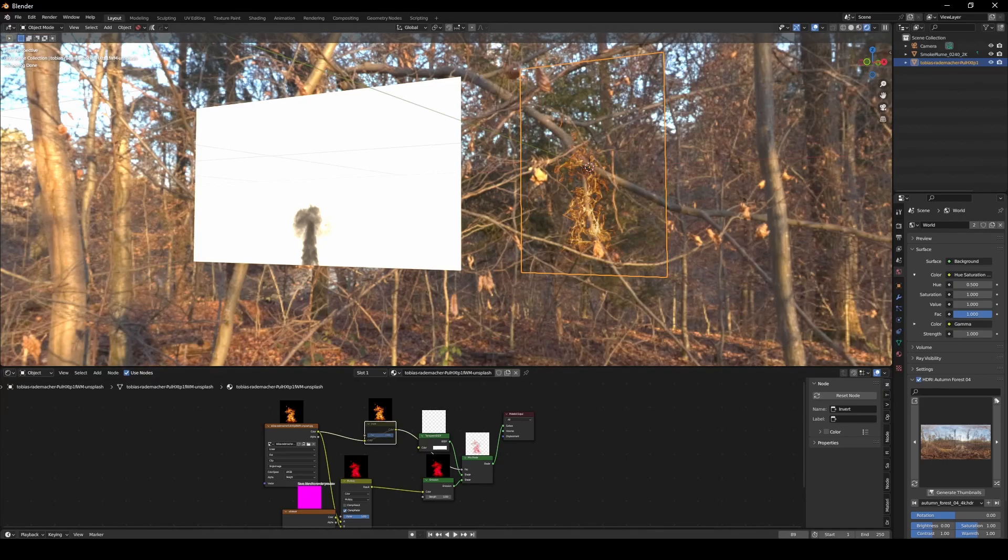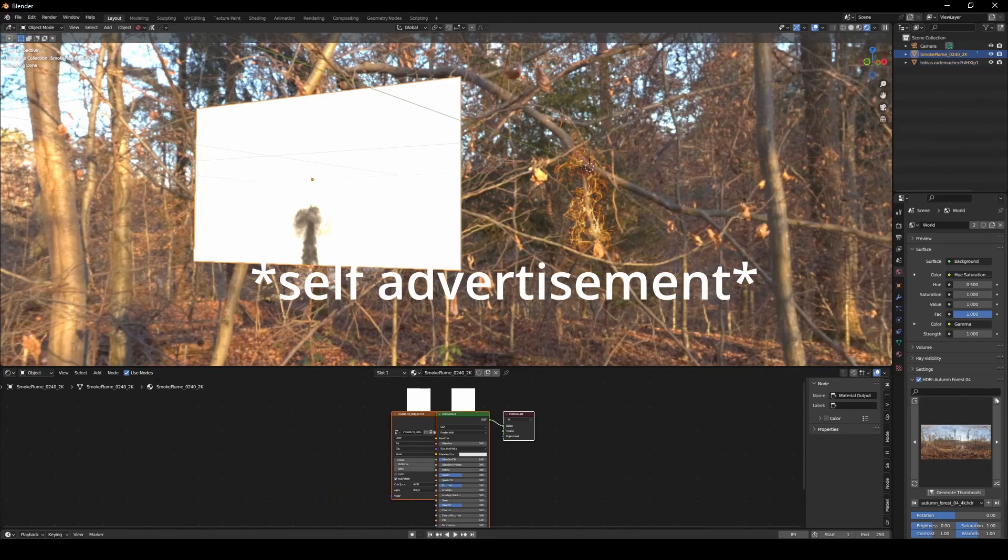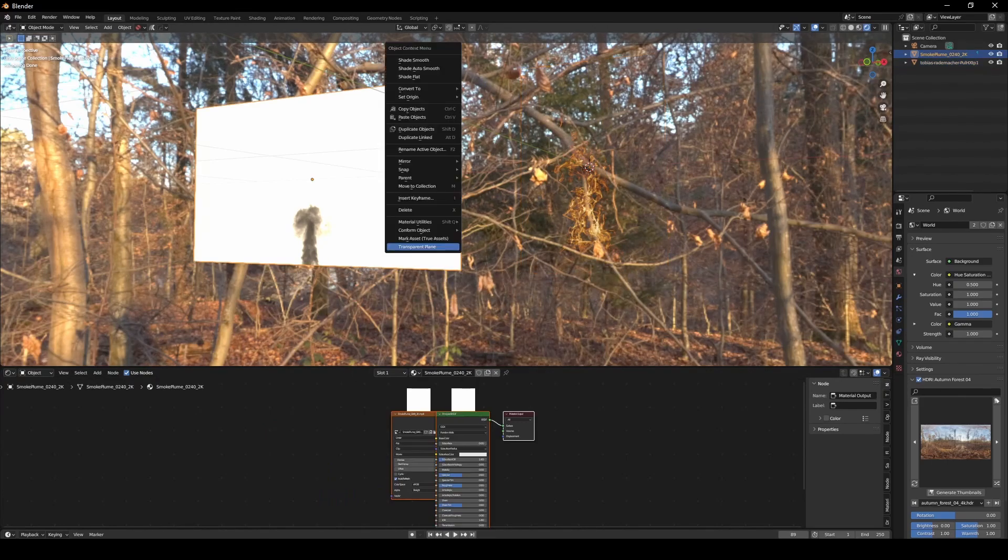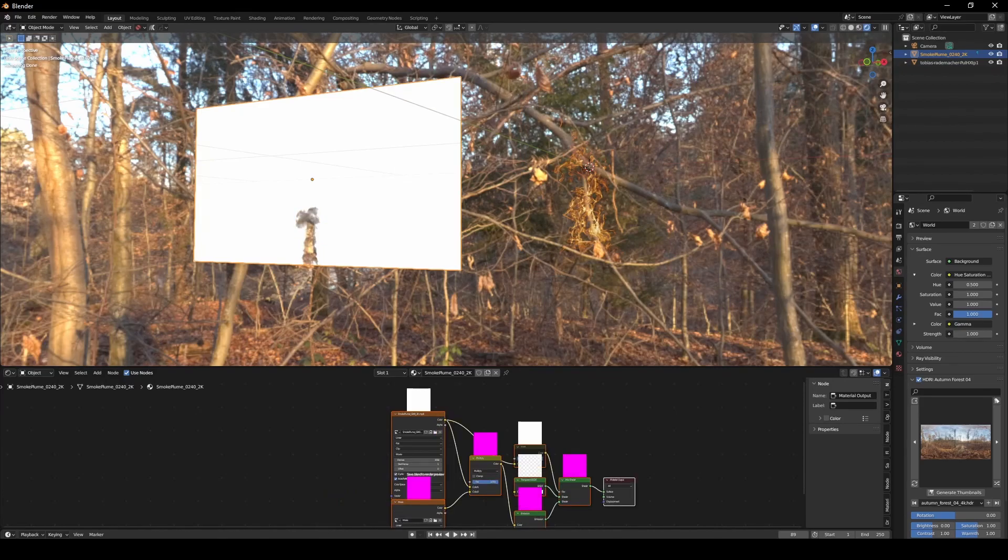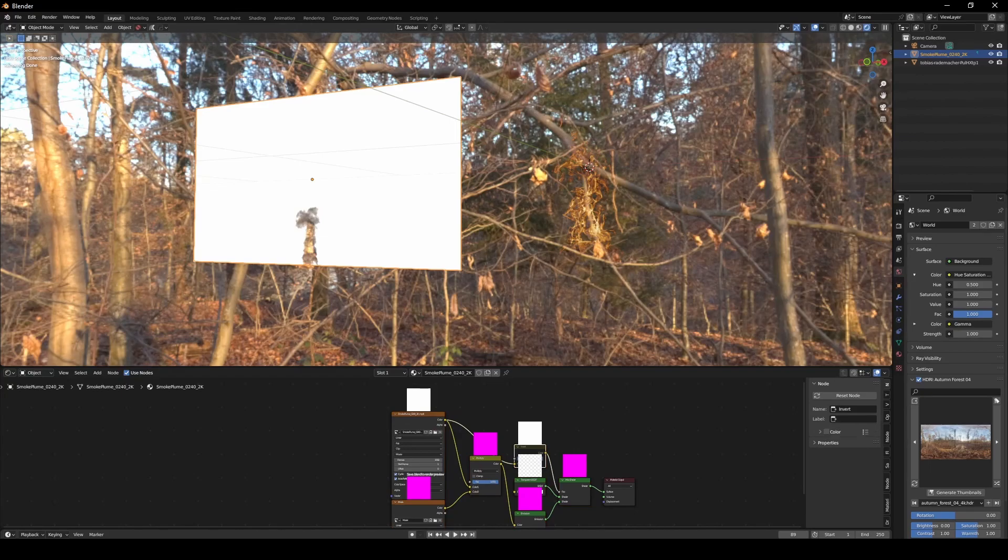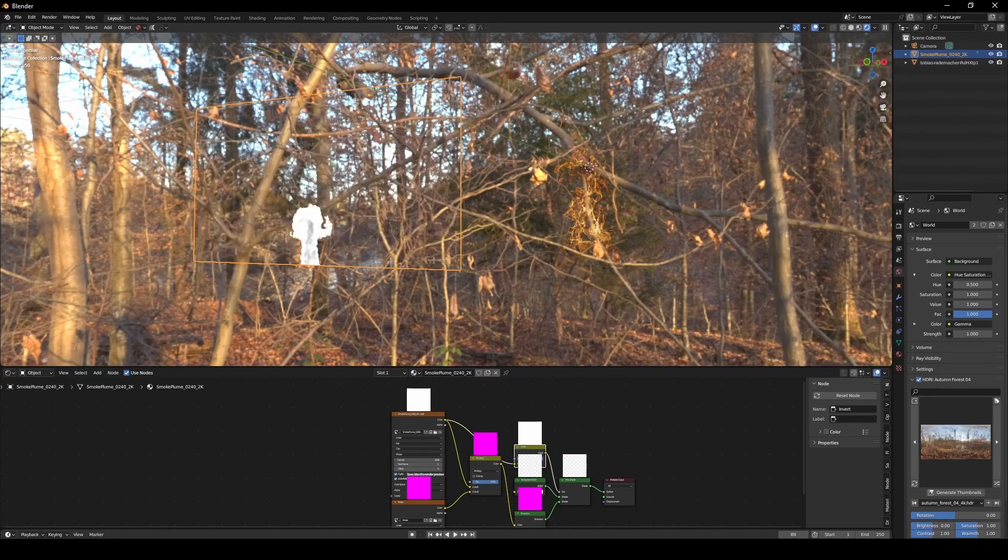But instead of doing all of that again, I'm just going to right-click, click on transparent plane, go to the shader editor and unmute this.